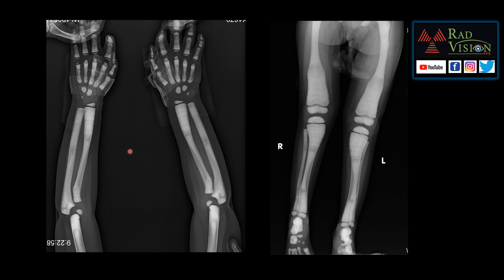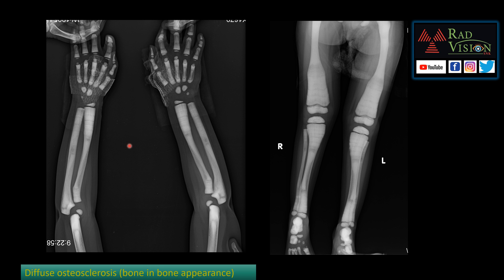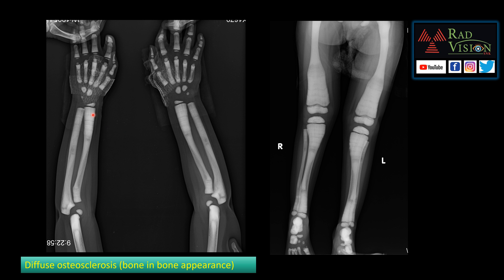Coming to the first case, you can see typical diffuse osteosclerosis of the long bones. There are growth arrest lines and the typical bone-in-bone appearance. Even the Erlenmeyer flask deformity involving the meta-diaphyseal region of long bones — both femur and tibia — can be seen.